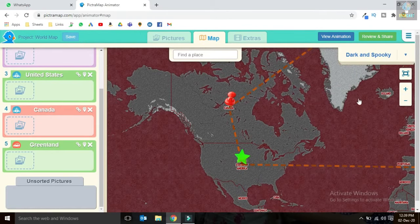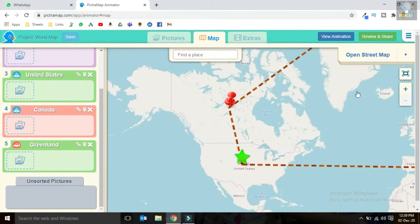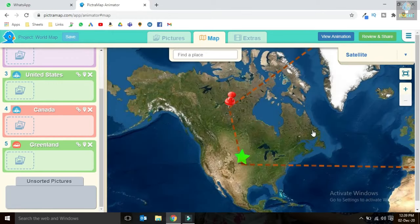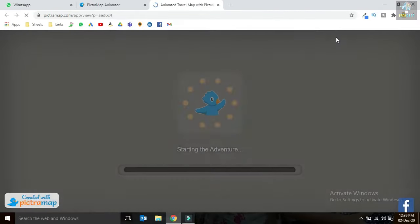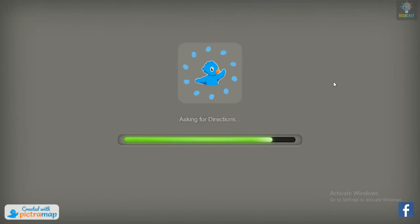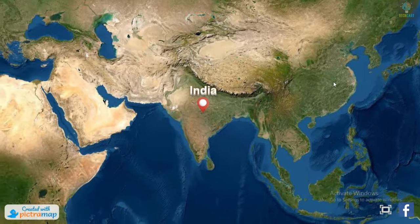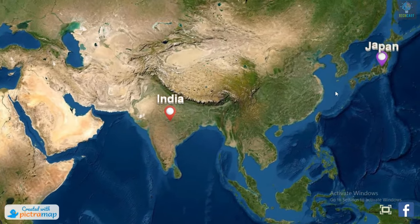Now let's try the satellite layout. Just click on the view animation button — and here is our map animation which we have created.